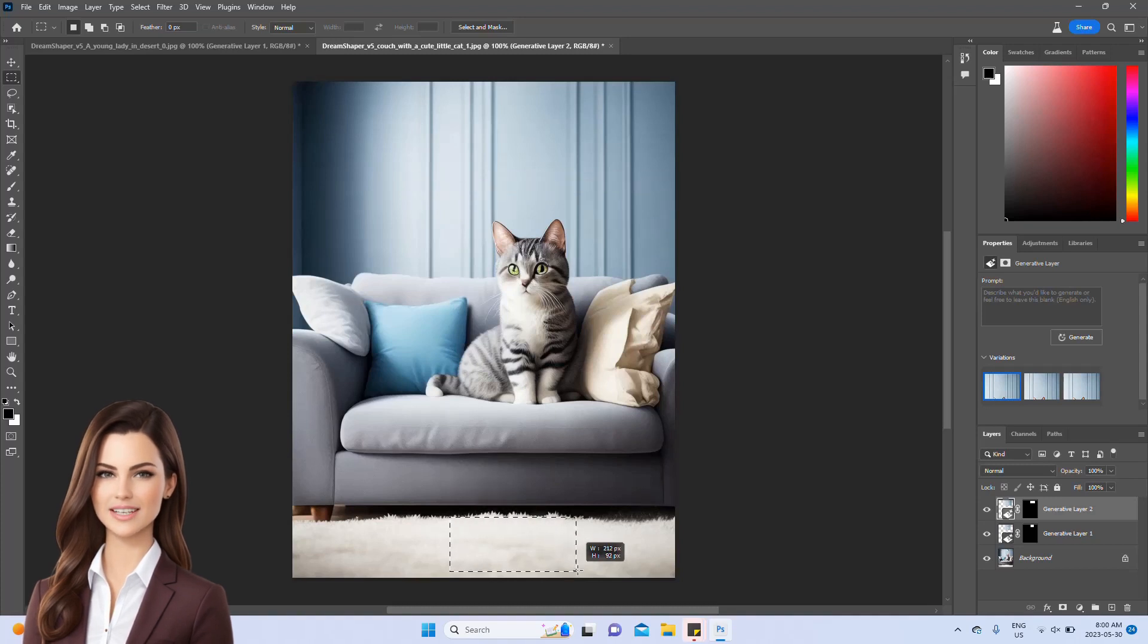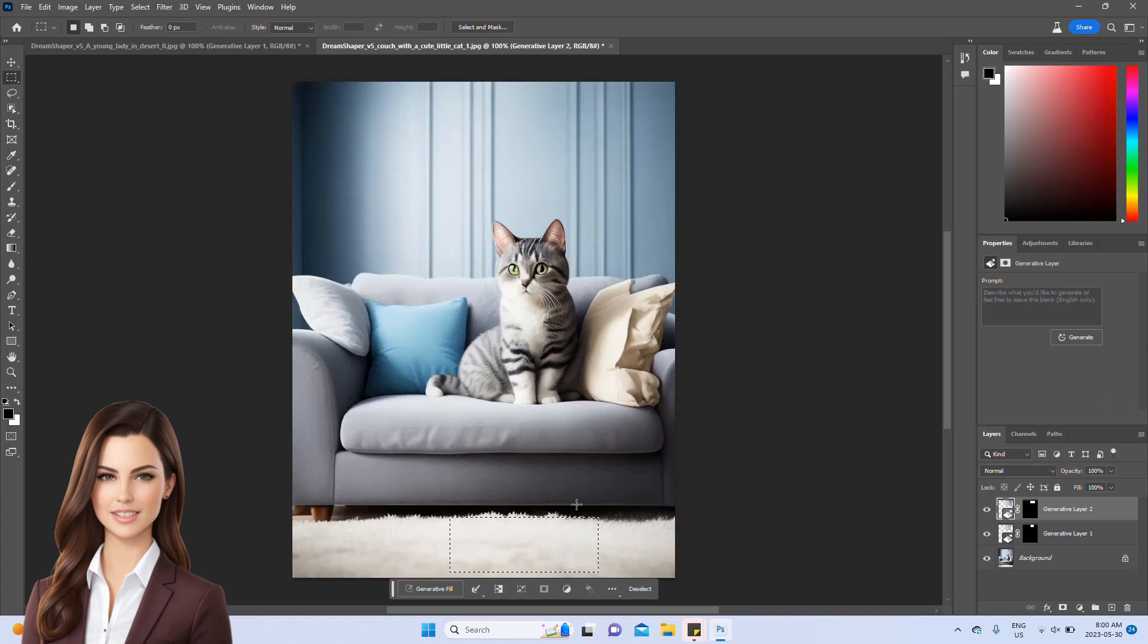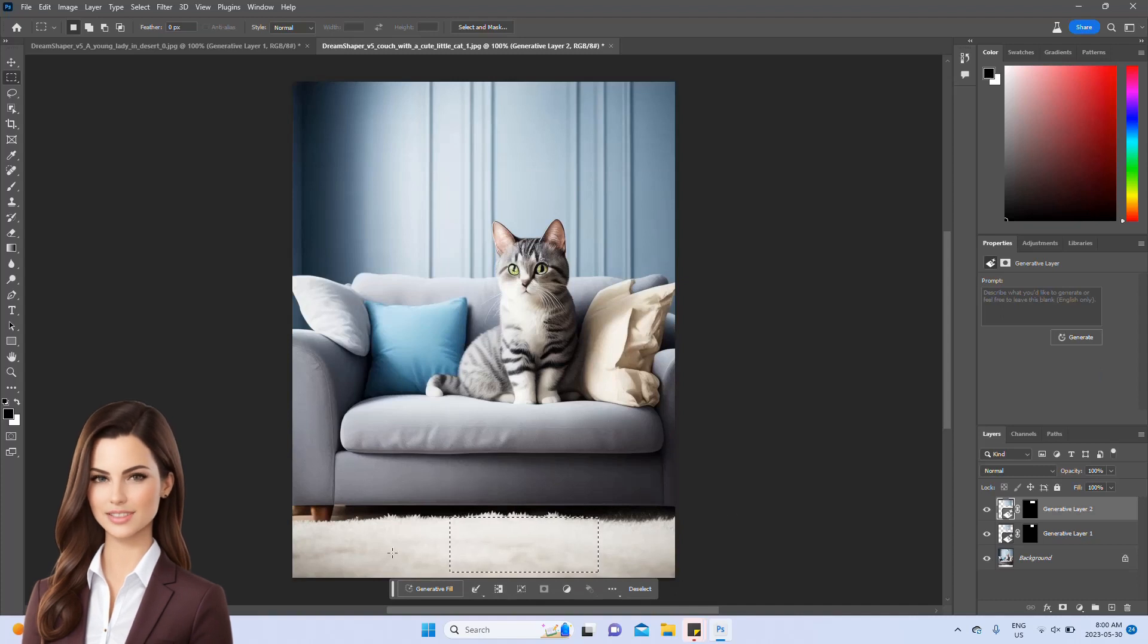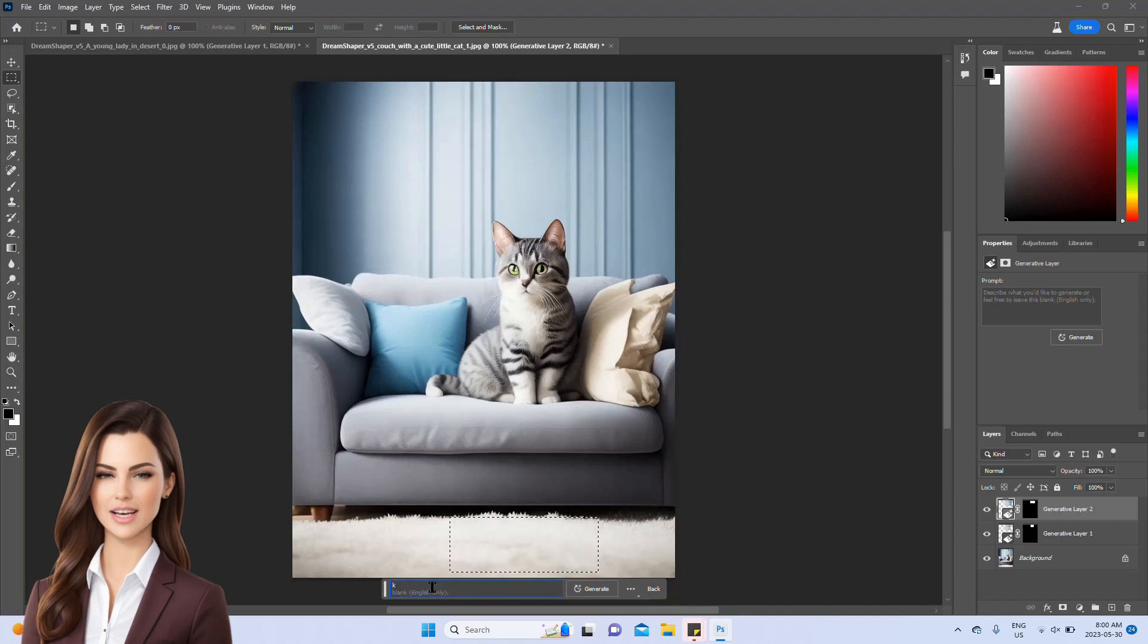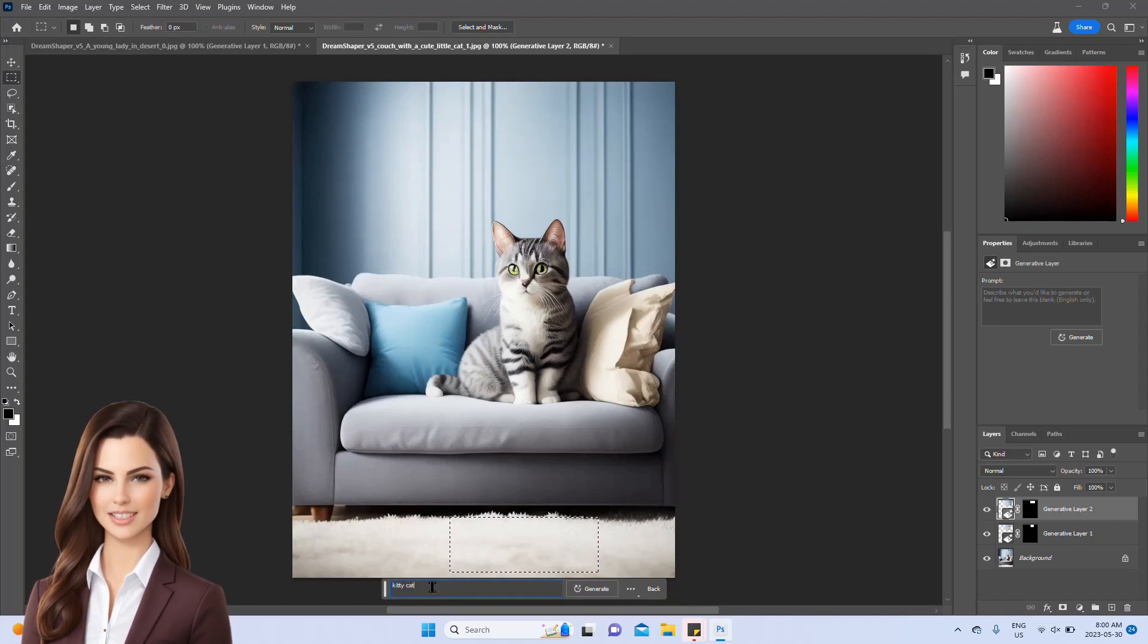Now, let's get creative and add another element, a cat on the rug in front of the couch. To do this, we'll select the desired area, type cat in the prompt as shown on the screen, and regenerate the image.